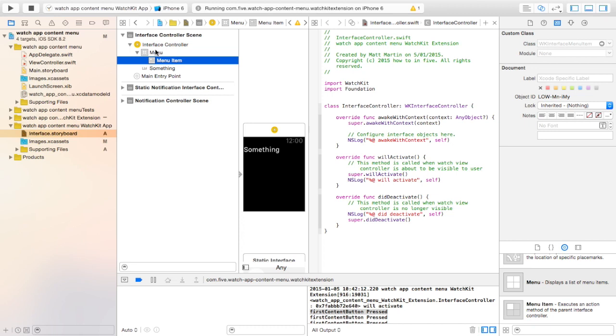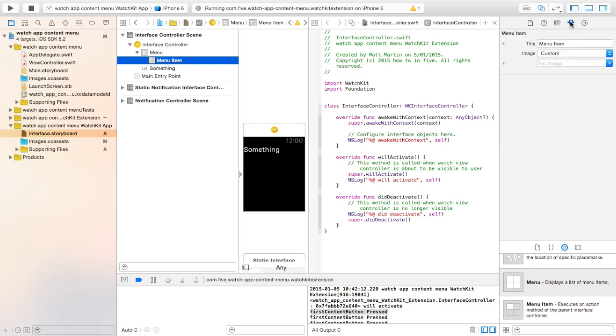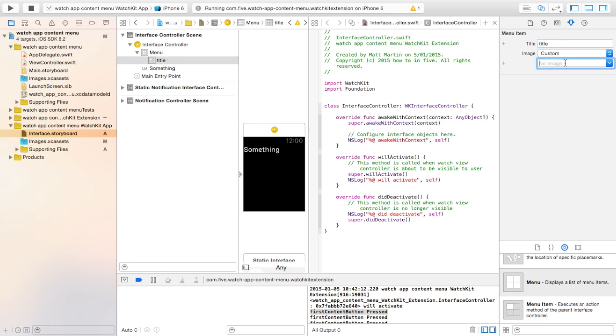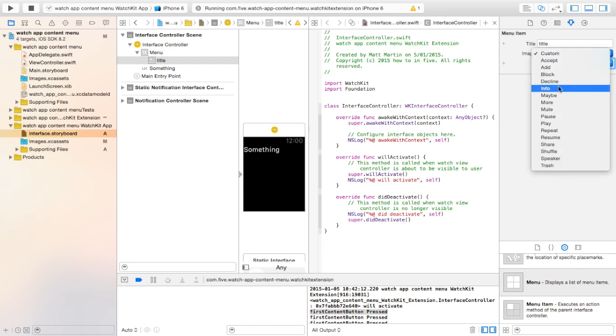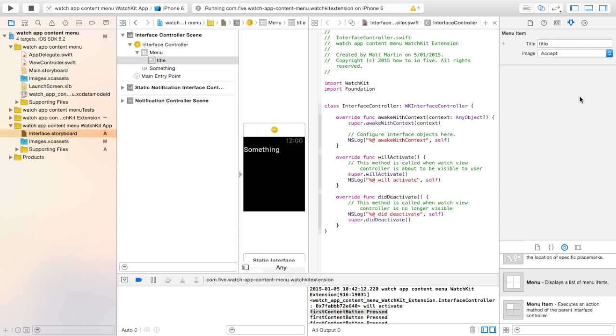By default, you have one menu item. When you go to the attributes inspector of this menu item, you have the title of the menu item. You also have the option to add images. You can either add your own image to the image assets file, or you can select one of these example images like add, accept, and so on.